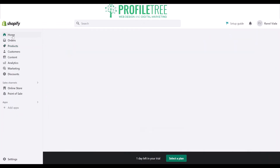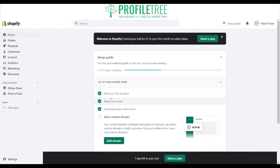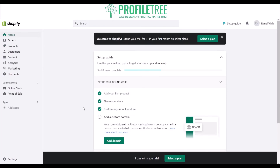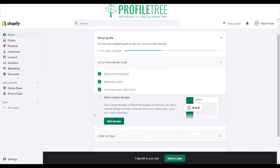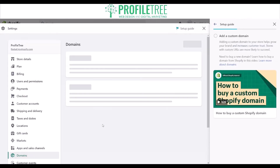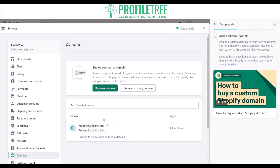Going back to the home screen, as you can see we've added our first product, named our store, and customized the online store. Now we can add a custom domain. With custom domains, it also gives you a YouTube tutorial — a couple of guides to help you follow through and see where you're going.